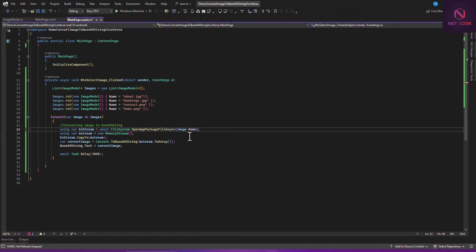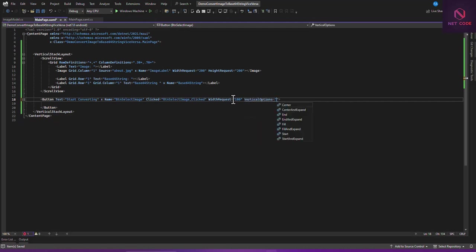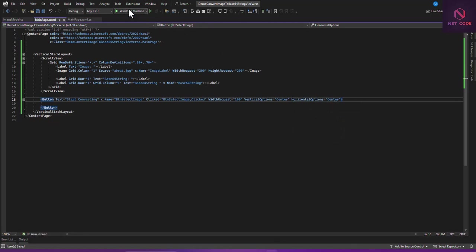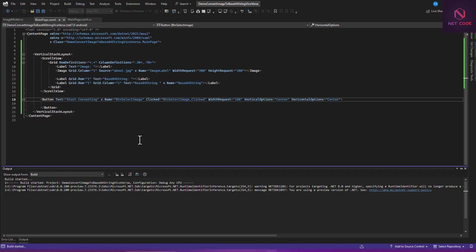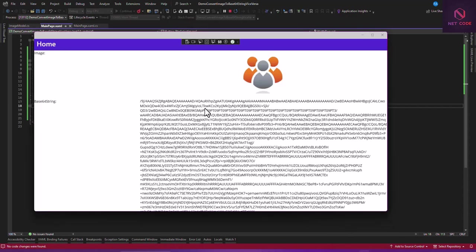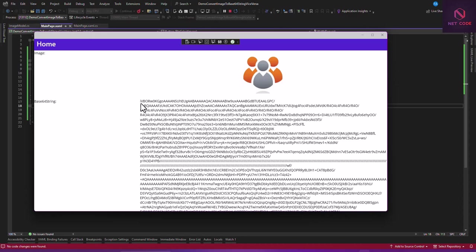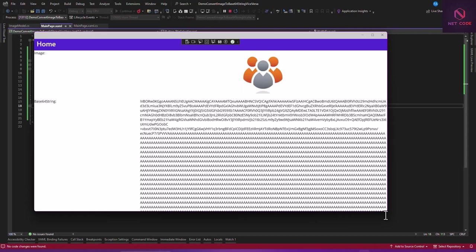Problem solved. Now let's set the image weight to around 100, vertical to Center, and horizontal to Center. Let's run this again and increase the width to 200. As soon as I click 'Start Converting', you can see the first image — it waits three seconds — and then the Base64 string changes but the image display is not updating.